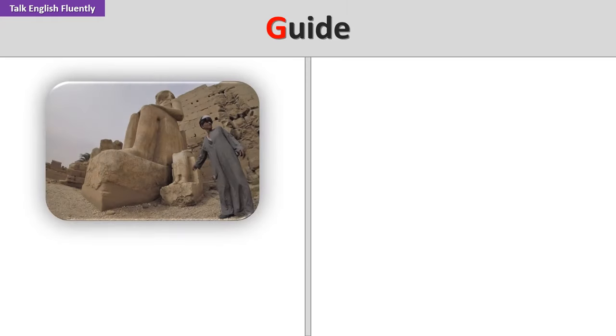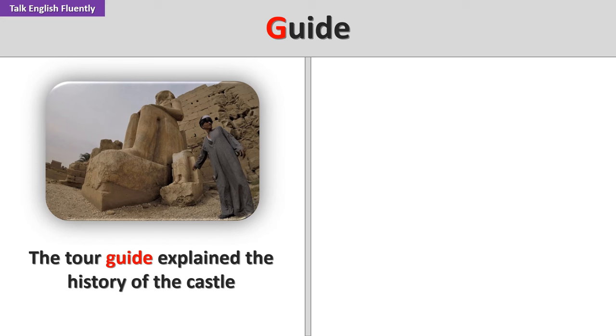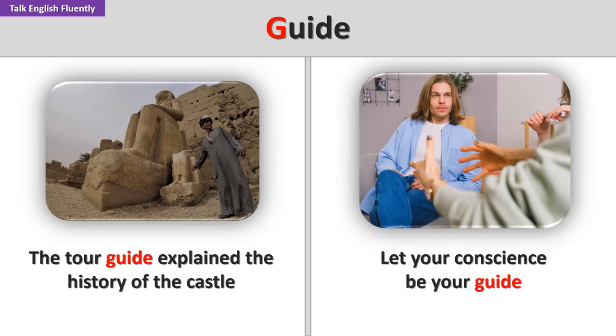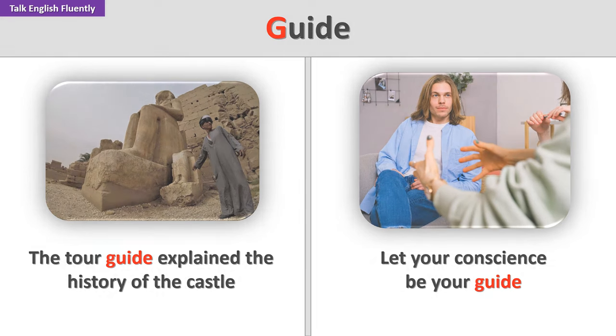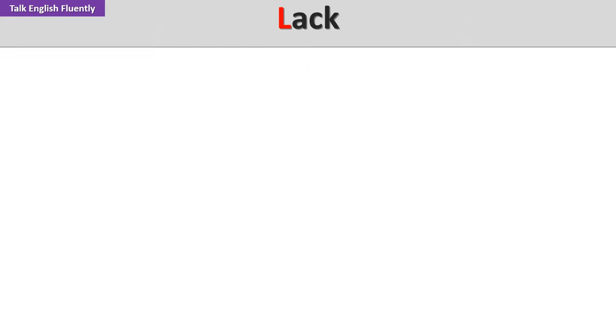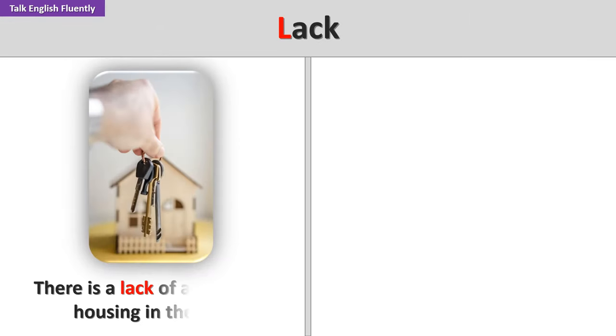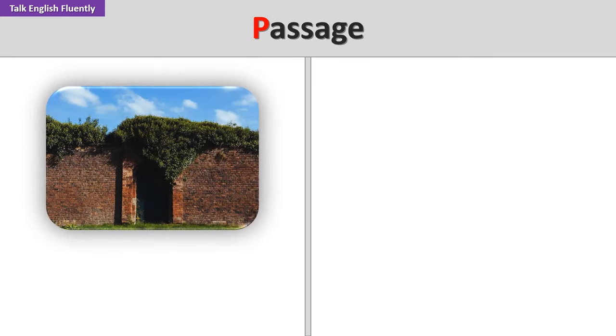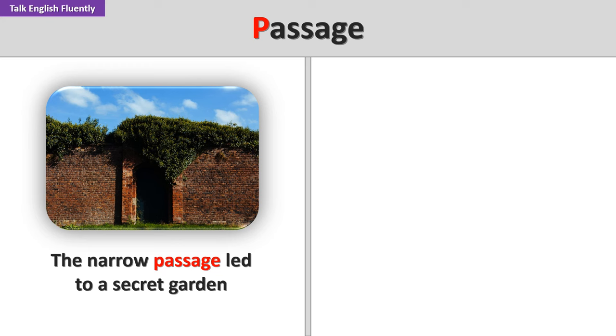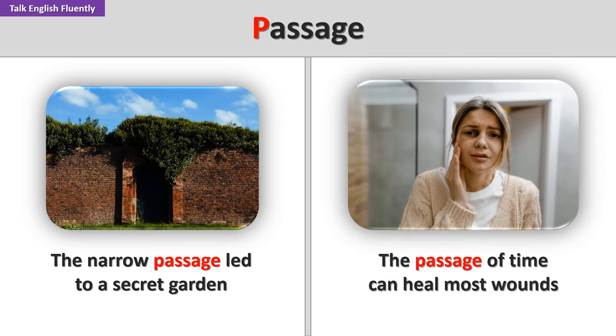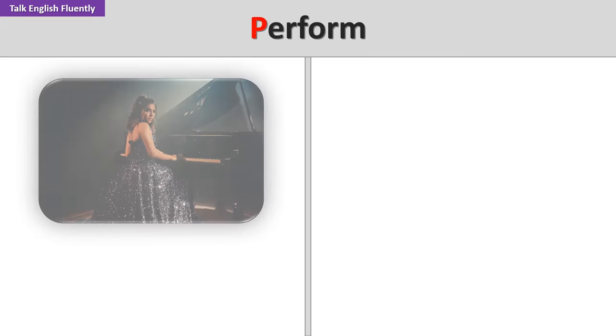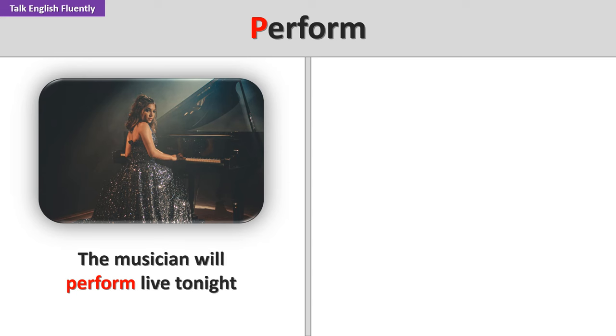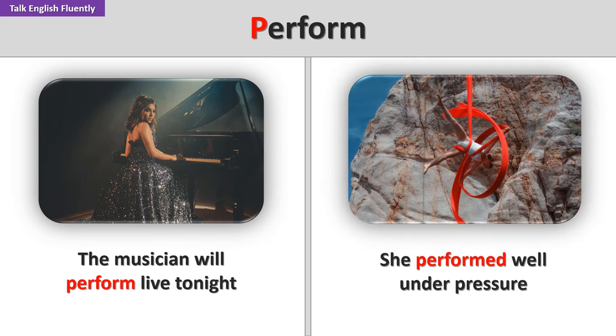Guide. The tour guide explained the history of the castle. Let your conscience be your guide. Lack. There is a lack of affordable housing in the city. His lack of experience was evident. Passage. The narrow passage led to a secret garden. The passage of time can heal most wounds. Perform. The musician will perform live tonight. She performed well under pressure.